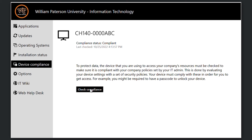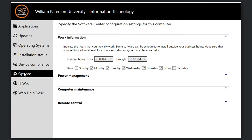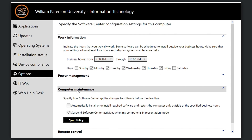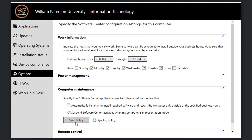Software Center also makes it possible to sync back to university servers to check for updated software and policies. To manually sync, in the Options tab, click Computer Maintenance, then the Sync Policy button. Syncing is a common troubleshooting step that can be performed at any time.